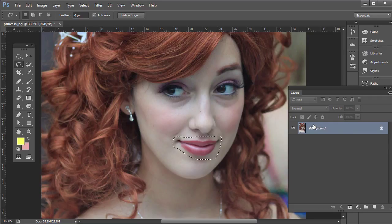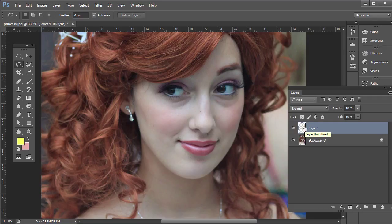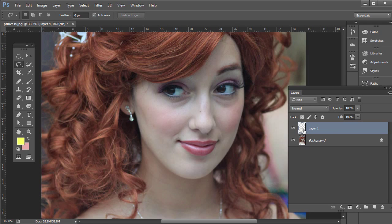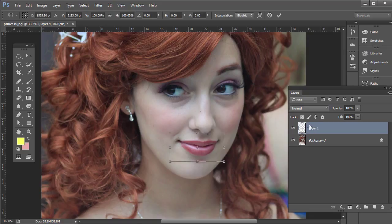Press Ctrl+J on the PC or Command+J on the Mac, and that will duplicate it. You'll see this is what's on the new layer — it's got that feathered soft edge. Then with this top layer selected, press Ctrl+T on the PC or Command+T on the Mac, which brings up the Free Transform options.